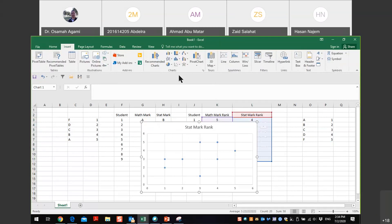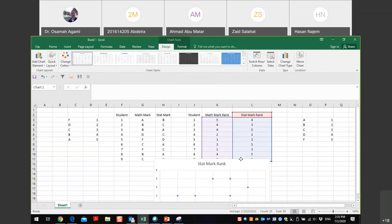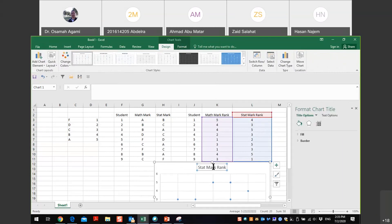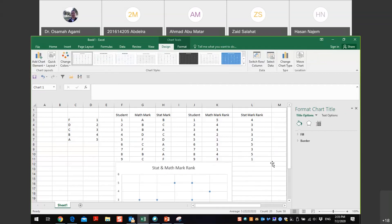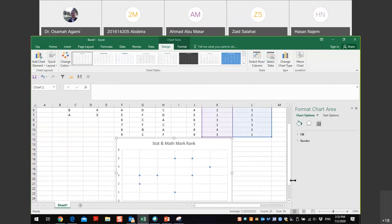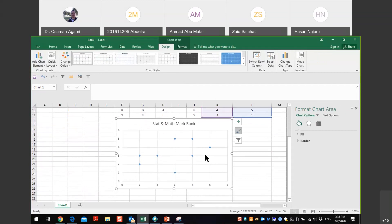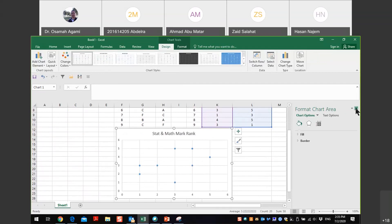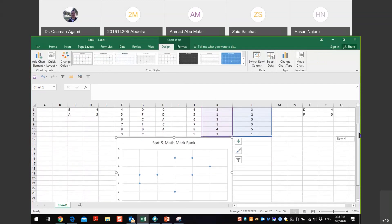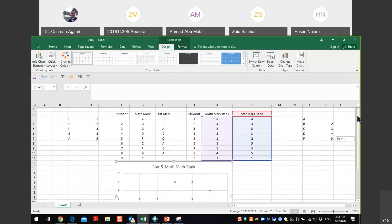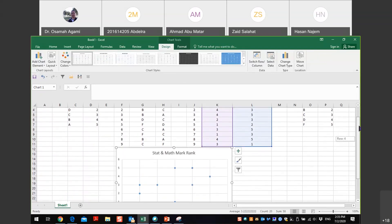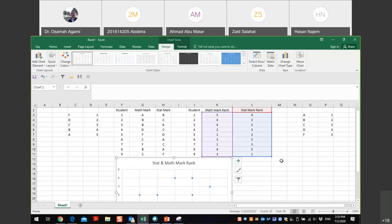I'll go to Insert and select Scatter. The scatter plot shows the stat mark rank versus the math rank. Looking at the plot, it seems when going from left to right, the values are going up roughly. So the relation appears to be positive — direct — would you agree?